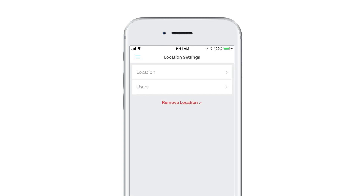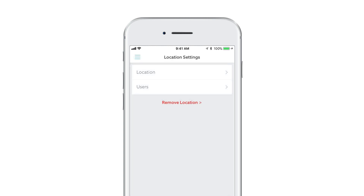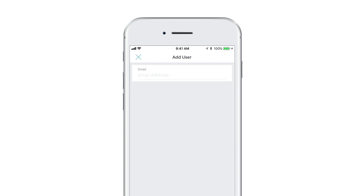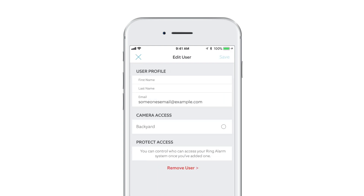To edit the name or address of the location, tap Location. To manage shared users for this location, tap Users. In this screen you can add and remove users and select the devices to share with each user.